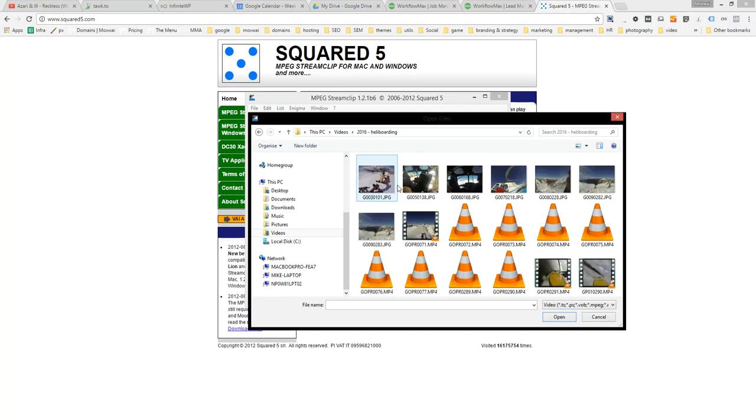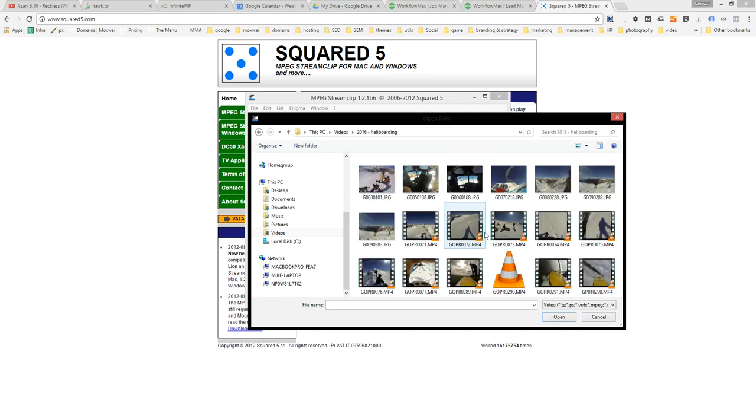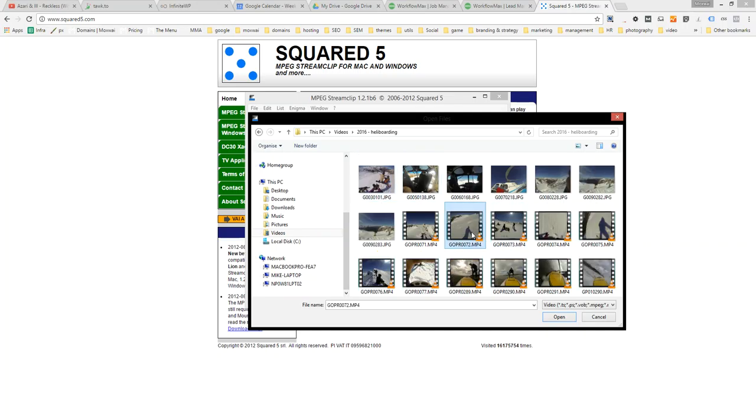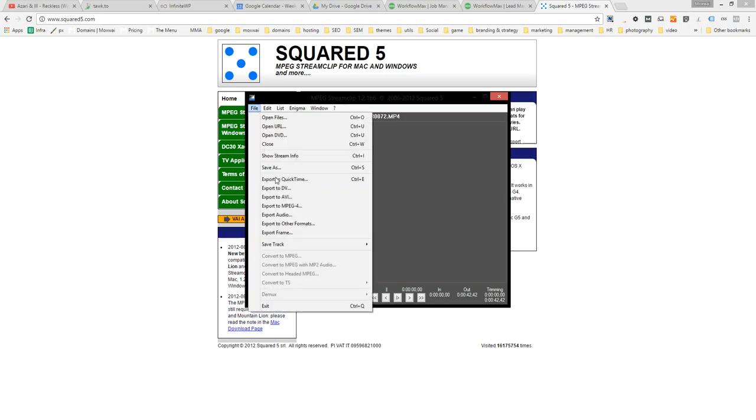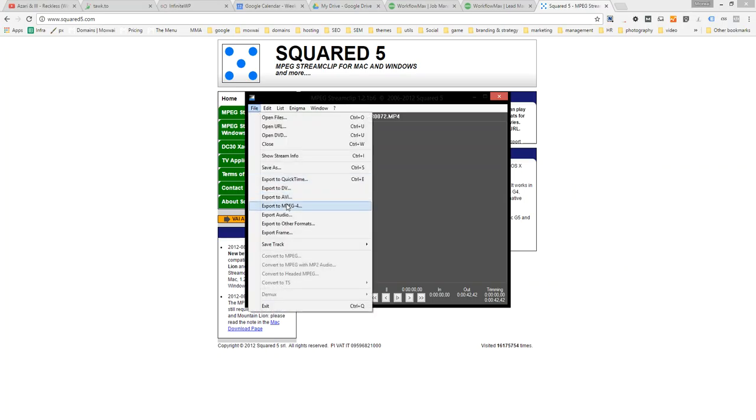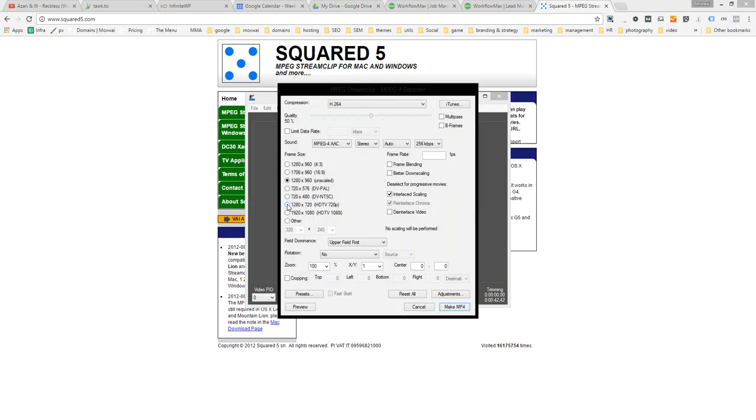So just grab that shot of some heliboarding there. So I've got that open there, and then I want to export to MPEG-4. And here's where I can change the compression ratio, so if it's too big I might drop down the quality. The other thing is I can also drop down the size, so that's 1280 by 960, which is a bit of a weird one.